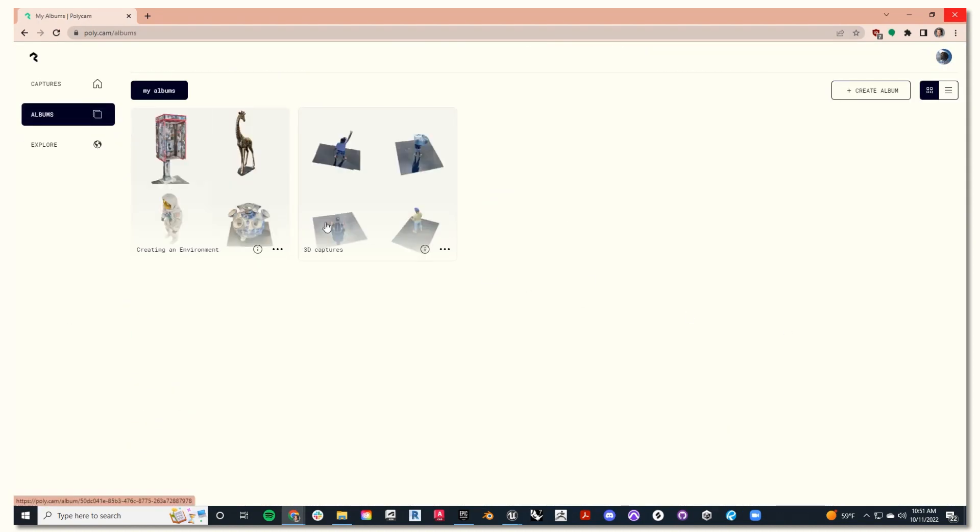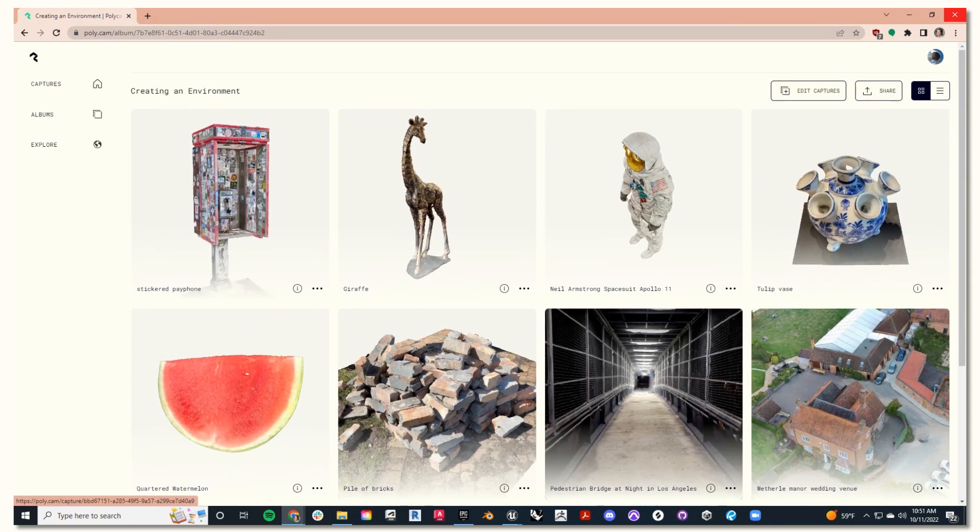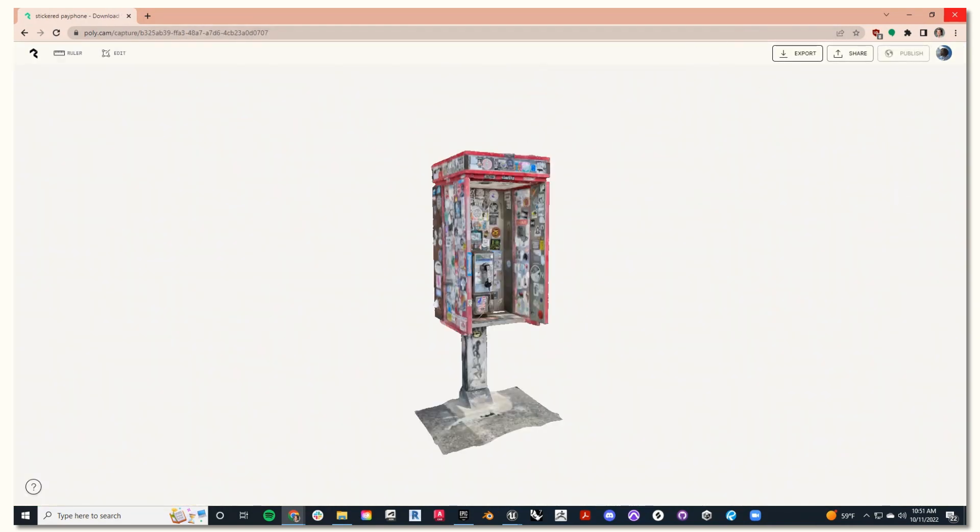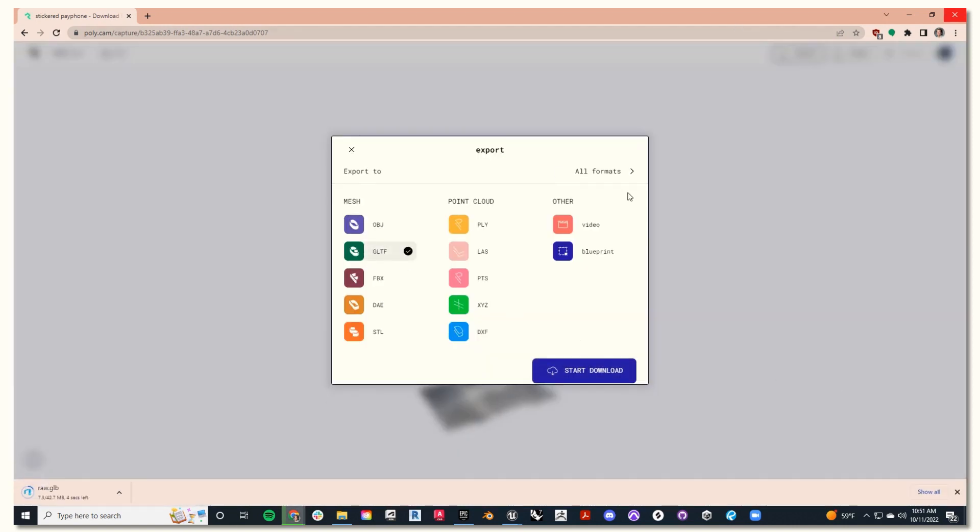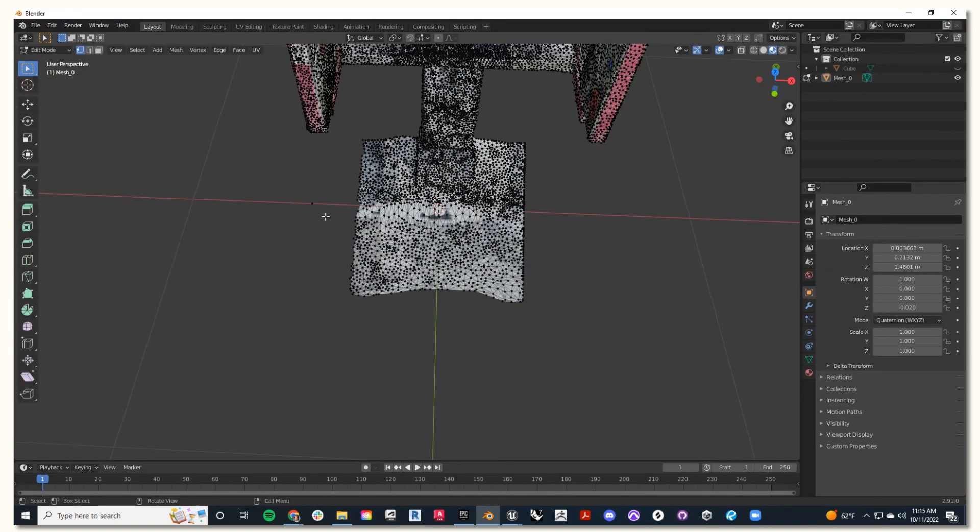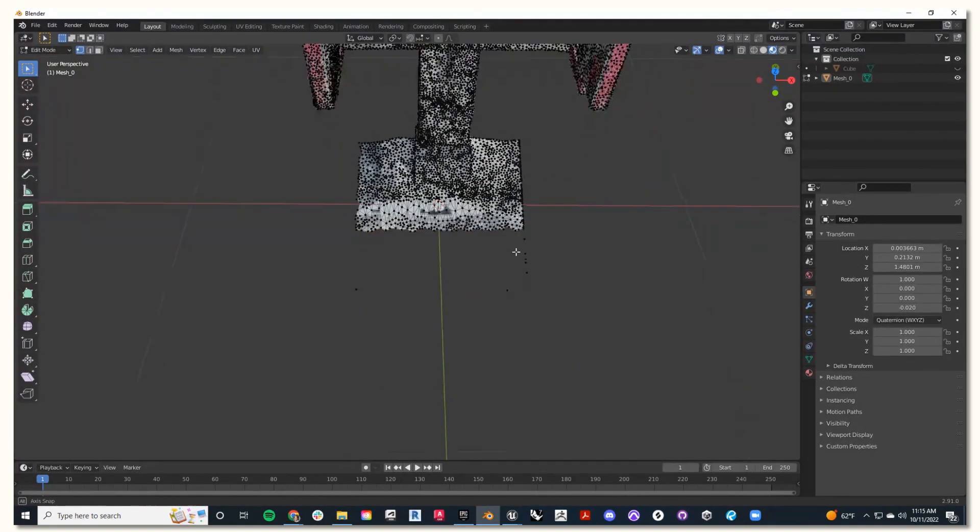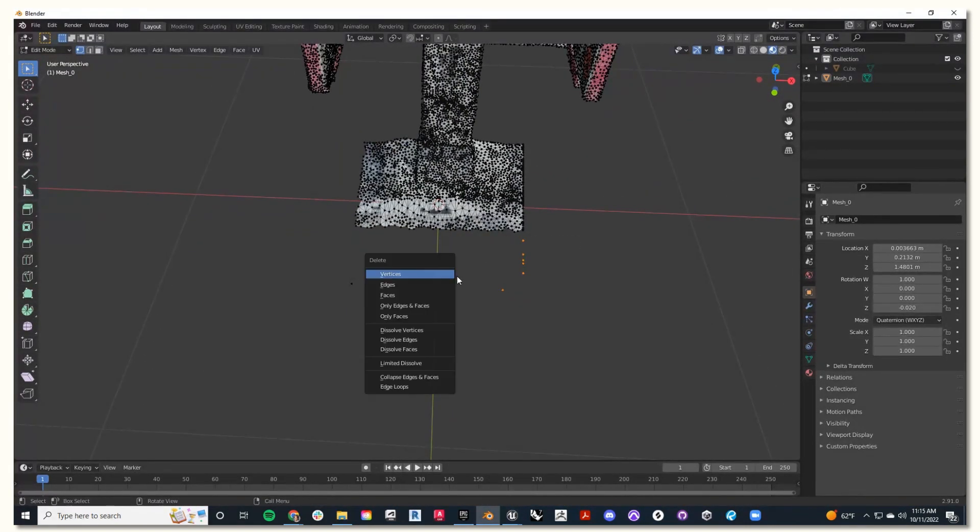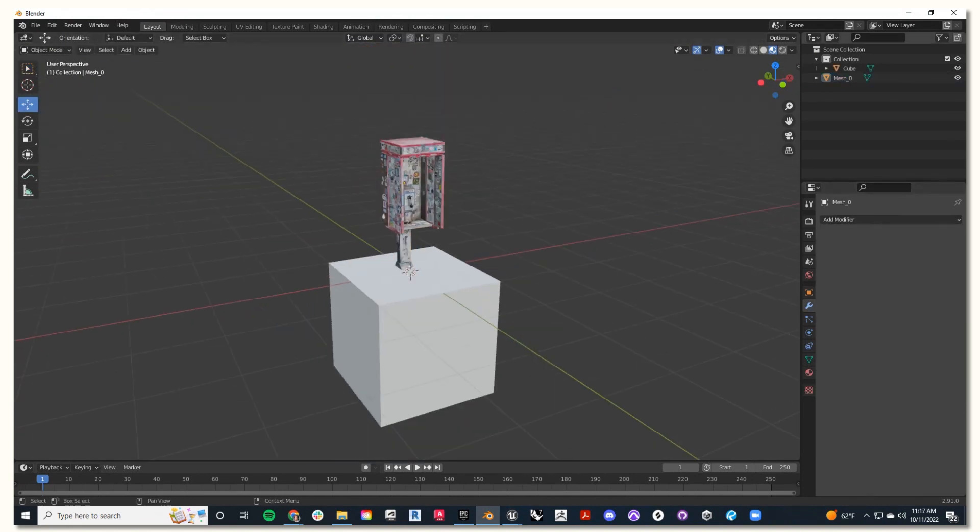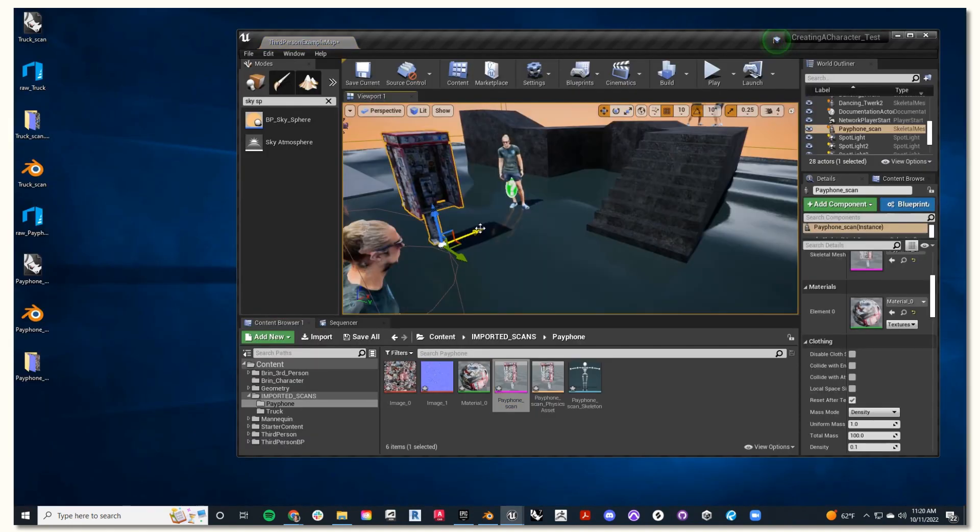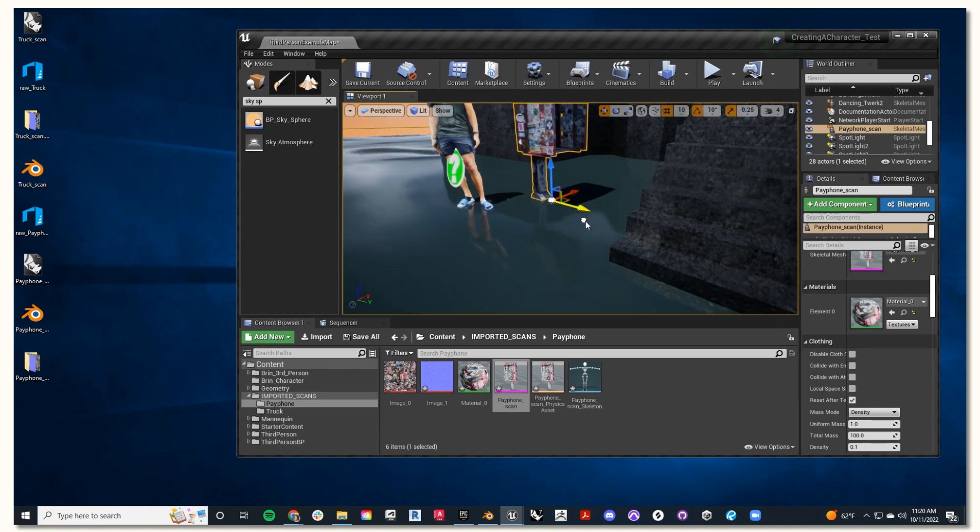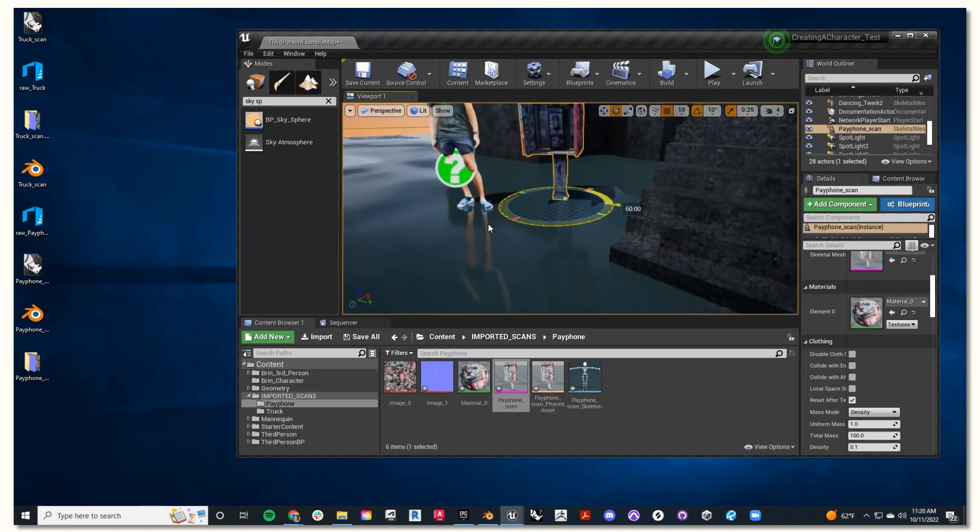Then I'll go to my album, and once again, I'll find my scan. And if you're satisfied, select export, GLTF, and start download. Now we'll go through that same process of cleanup in Blender, making sure it's as clean as possible before we bring it into Unreal. It looks super clean. Excellent.